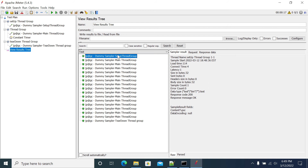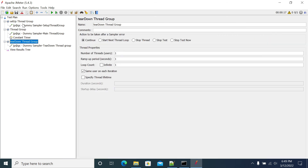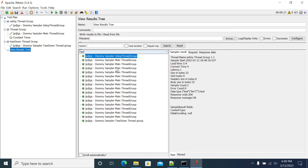So if you want to create a user before starting your test, or delete an already existing user from your application before starting your test, or do some database cleanup, you can keep that in the set up thread group. And teardown thread group is for post-test operations that you need to do after your test. This is how we use the set up thread group and teardown thread group, and I've demonstrated the difference between them with a basic example.